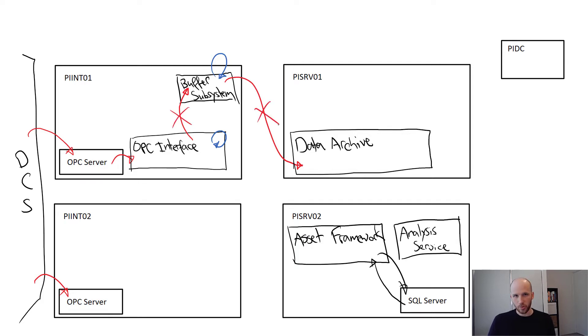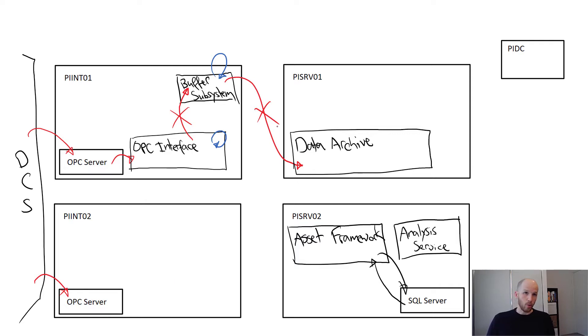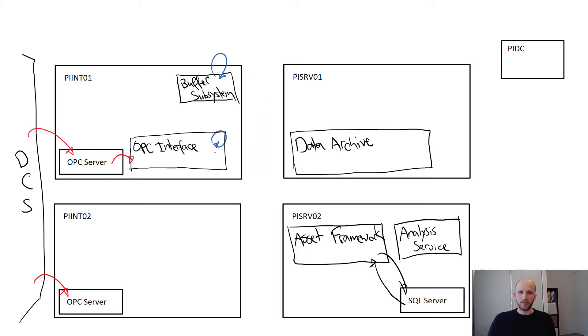Well, it's true with interfaces with no history recovery, like the interface for OPC DA, which is what we're using. Other interfaces can automatically recover missed history while they've been shut down. You'll need to check the manual for the specific interface you're using for more information.